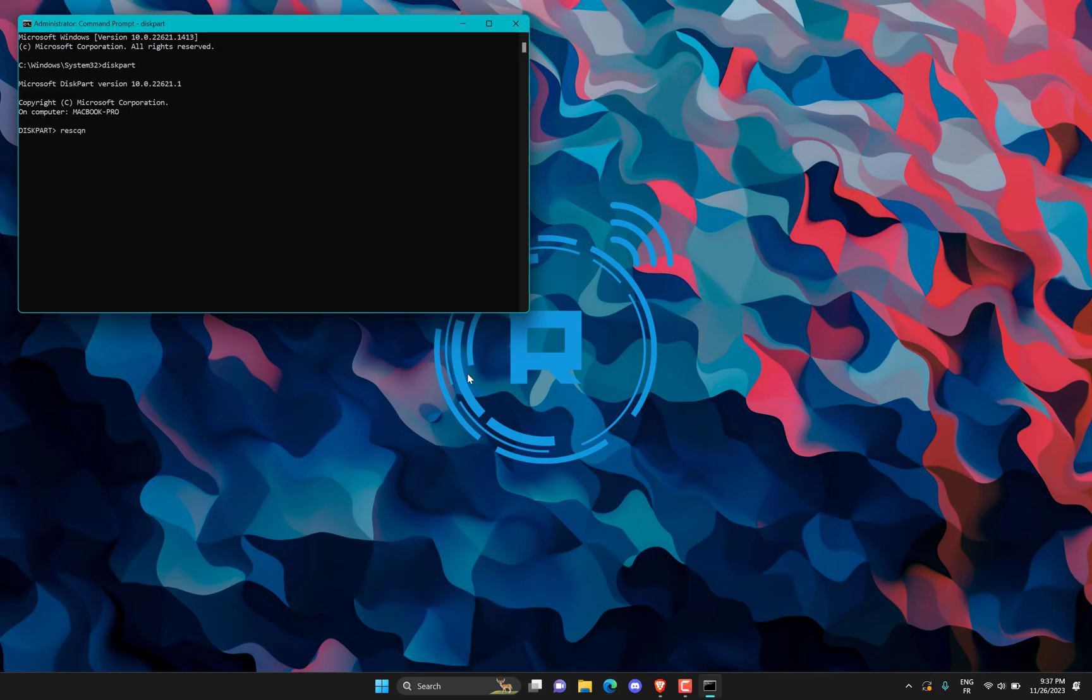Copy the next command from video description and paste here by pressing CTRL plus V and press Enter.